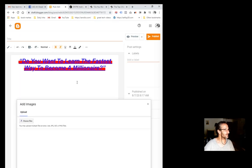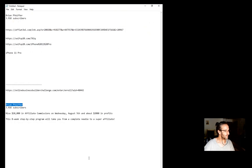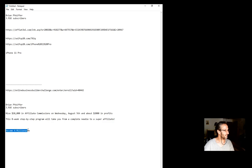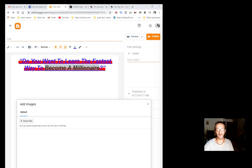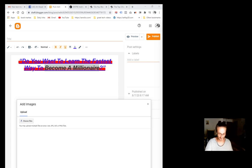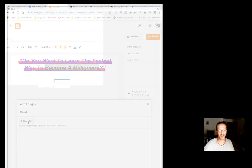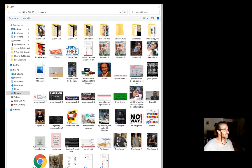I'm going to go back to the Blogger, grab this title here. I'm just going to call it become a millionaire. Copy that. Okay, save here. Become a millionaire. I'm going to go back to my photos. Give me a second here, guys. I'm going to rename this.